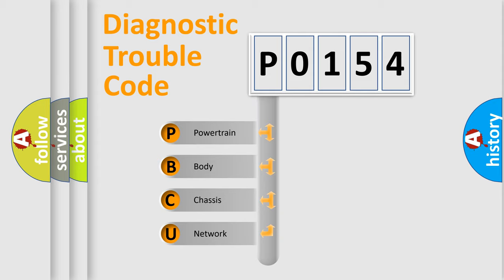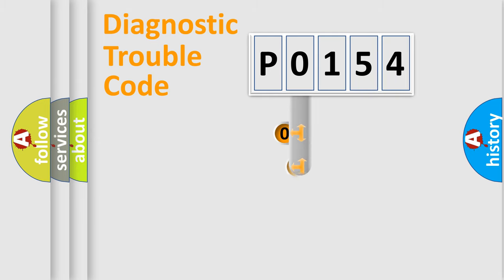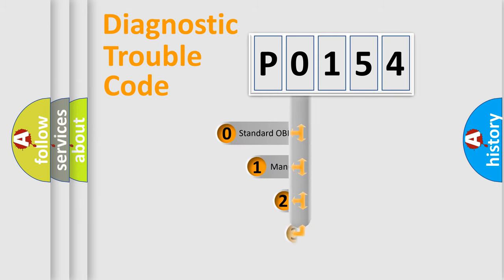We divide the electric system of automobiles into four basic units: powertrain, body, chassis, and network. This distribution is defined in the first character code.